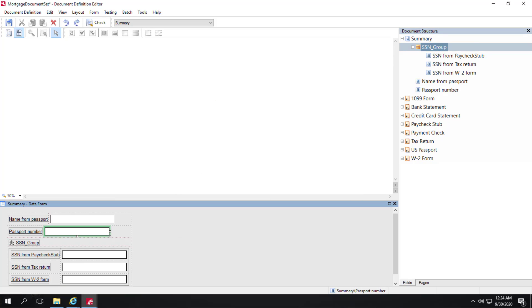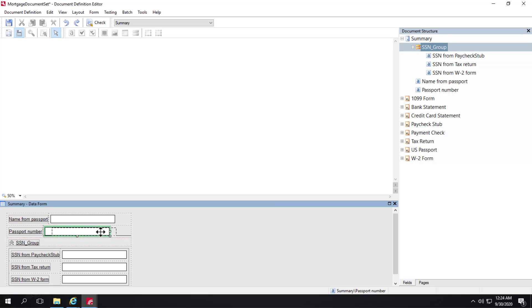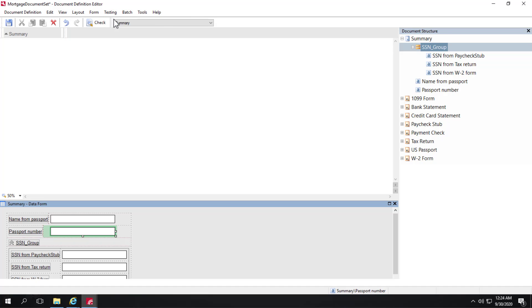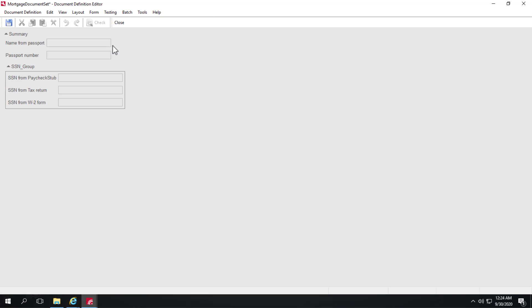And at the bottom we can see a data form specifically for the summary section. So this is to allow verification operators to quickly review the most important fields and compare data from the most important fields from the documents within their document definitions. So I can go in here and maybe make a quick adjustment with alignment and then I can click testing run test and basically see what the verification operator will see when they're verifying a specific document set.